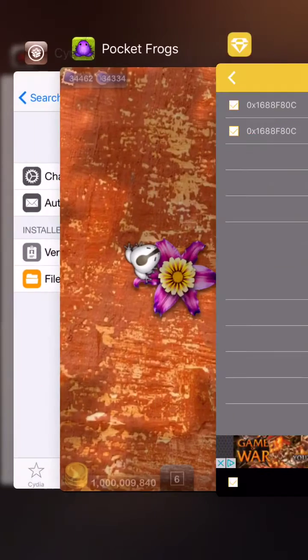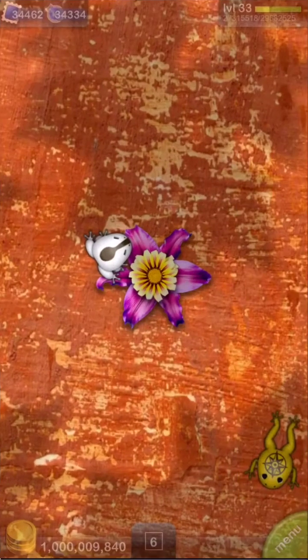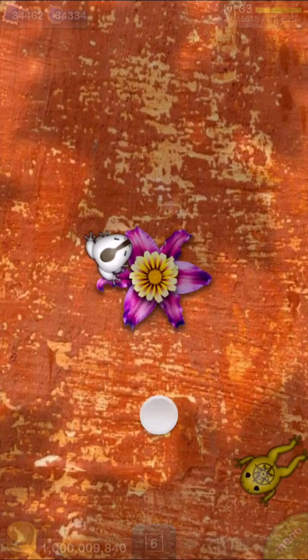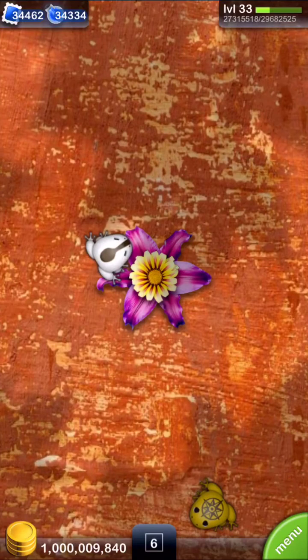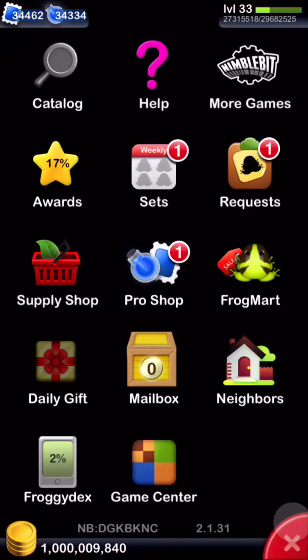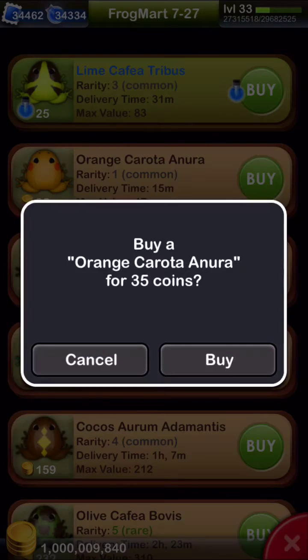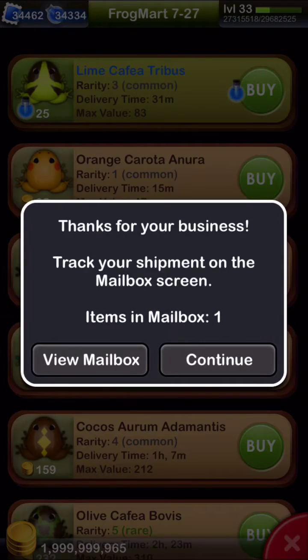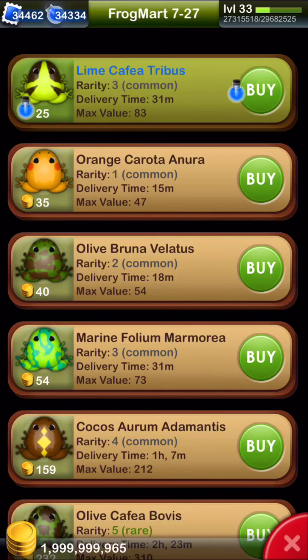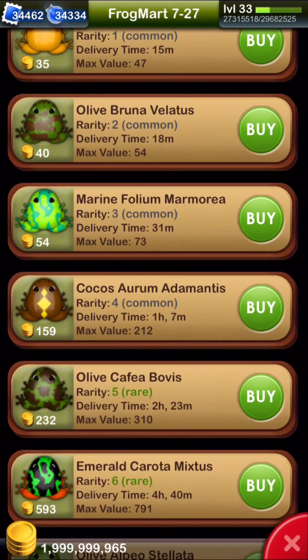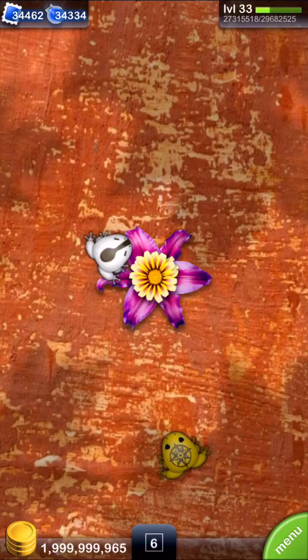And we'll switch back over to the app. But it won't refresh right away, so you want to do something that causes you to use coins. So we'll buy a frog. And there you go. 1,999,000,000. So there you go. You know how it works.